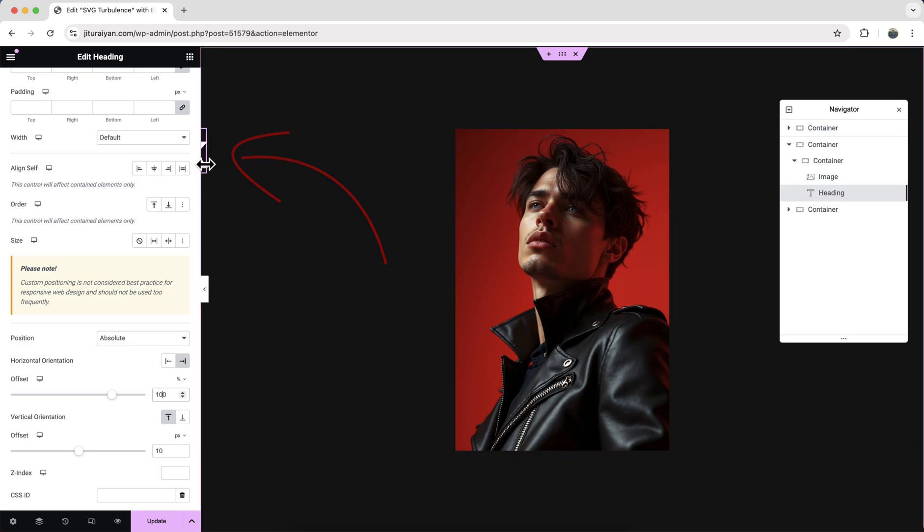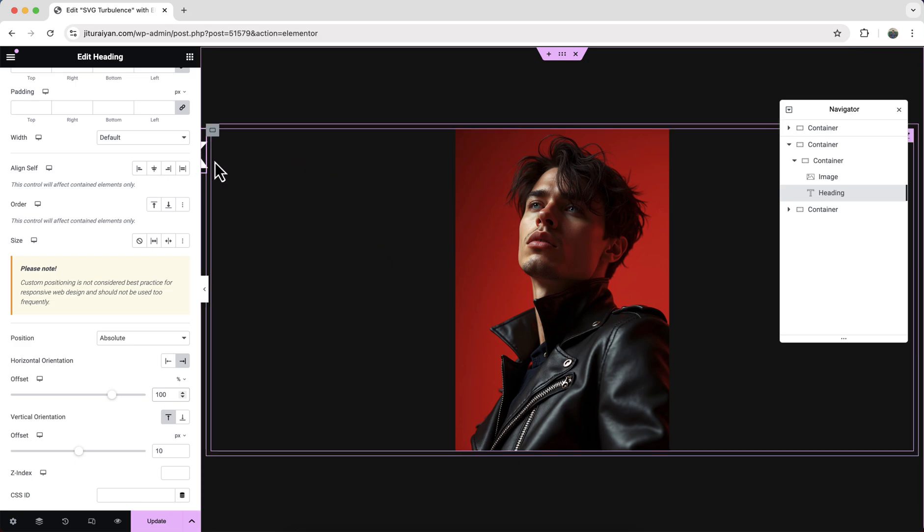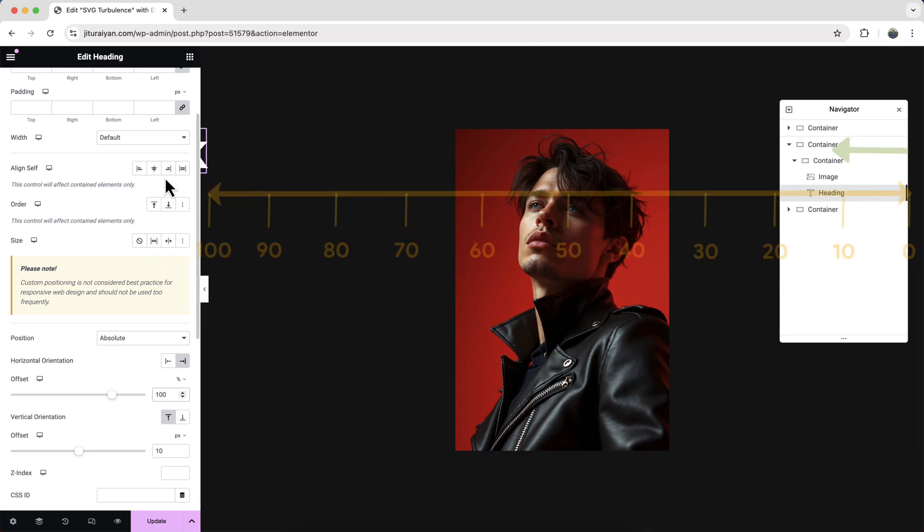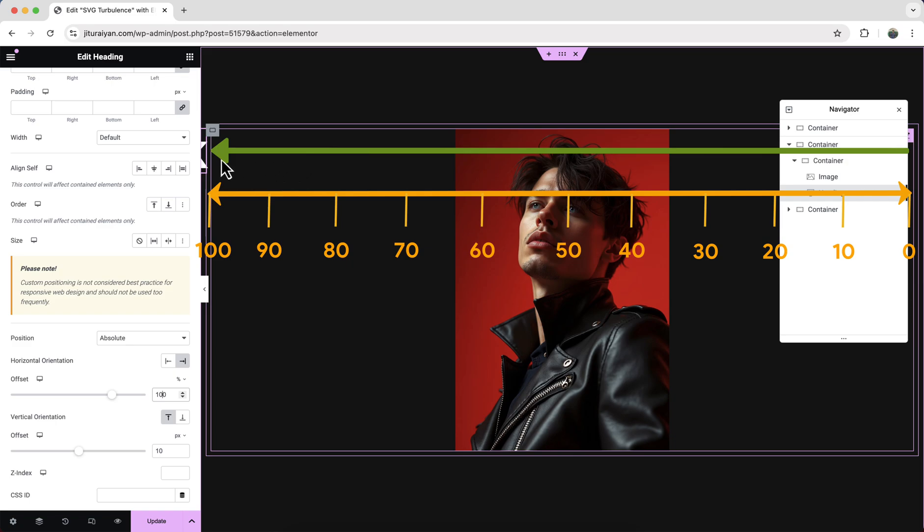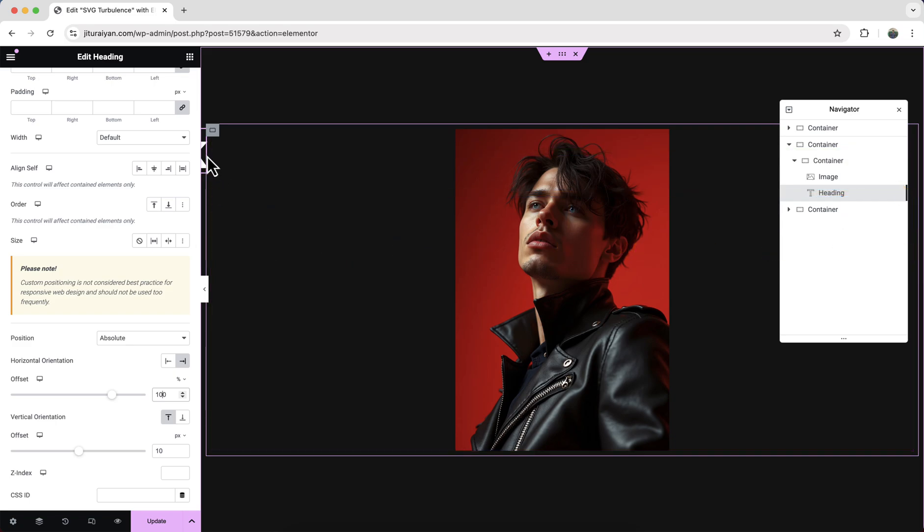Basically here for our this container, this is our right side, and as we make our heading 100 from this right side, so it has been placed right before our this container.